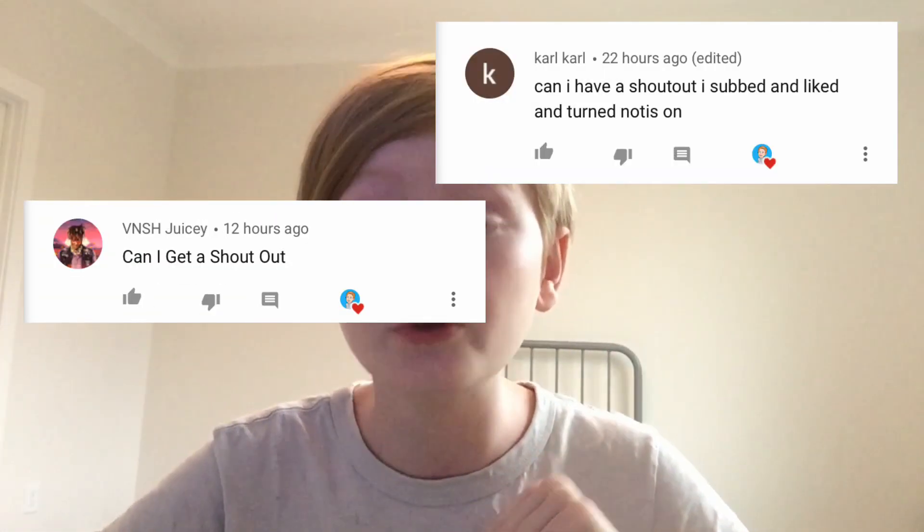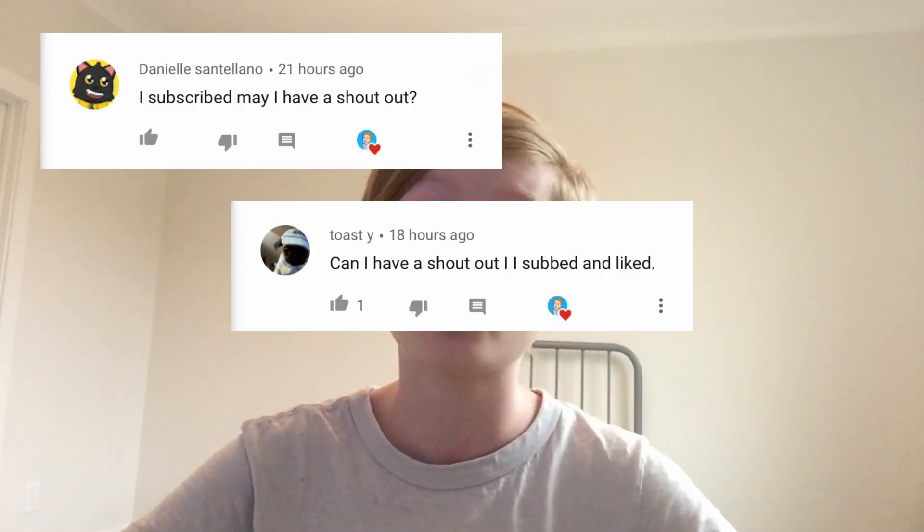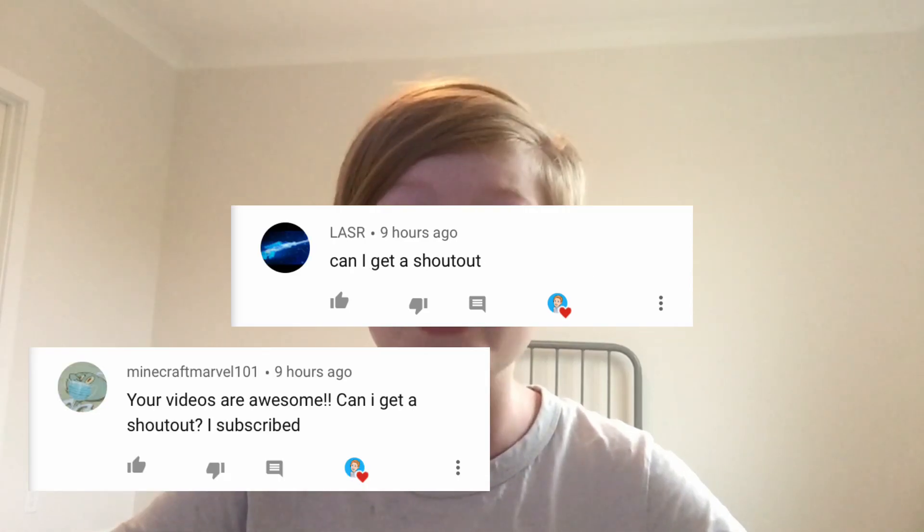If you subscribe to me, one of these shoutouts could be you. Enjoy Among Us on a Chromebook. It's Irwin Tech, signing out.